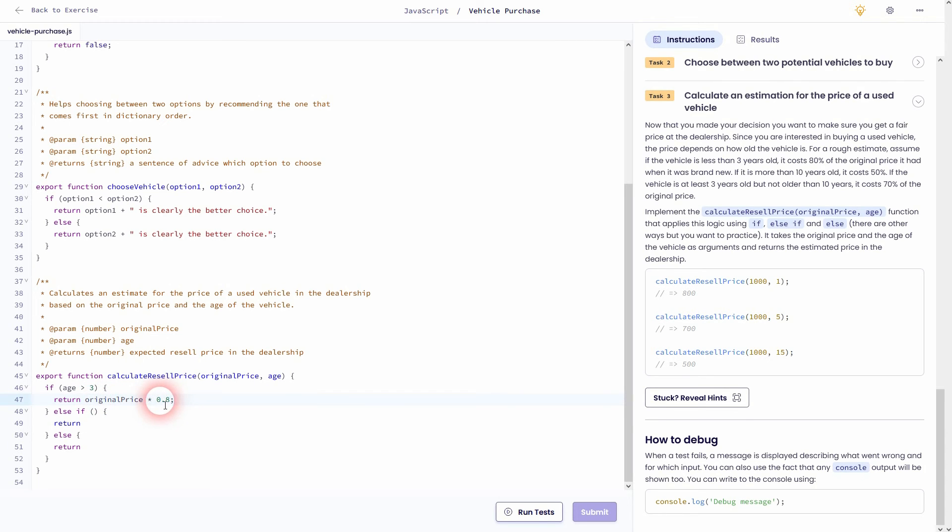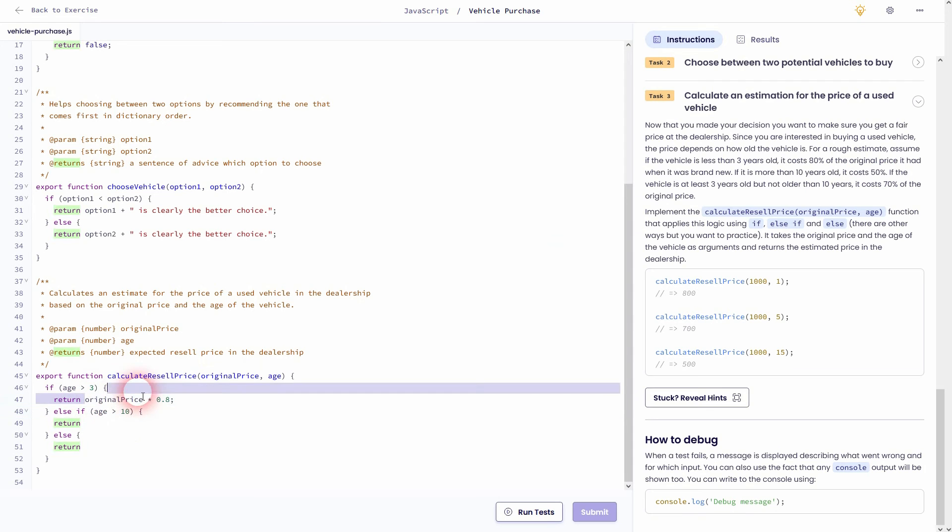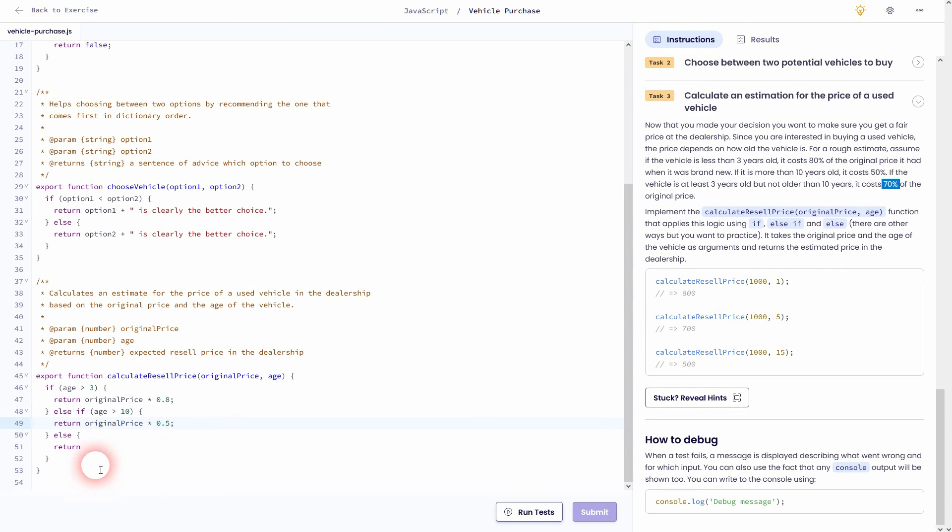For the else if, we can add the second condition. And this is, if it's older than 10 years, it's original price times 0.5. And else, which is our third condition. It's in between three and 10 years. We will return the original price times 0.7.